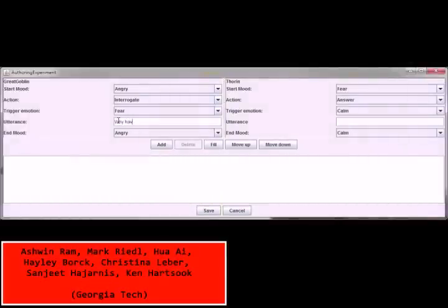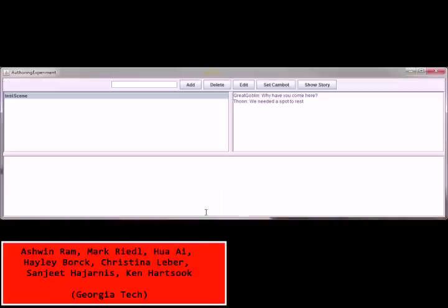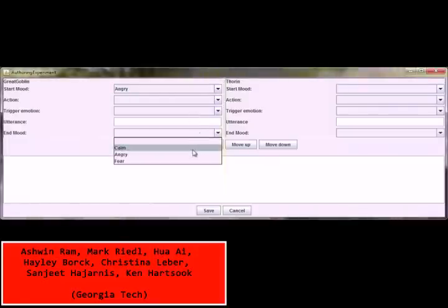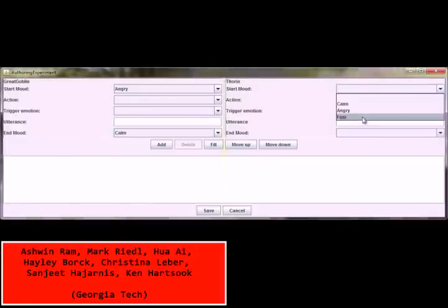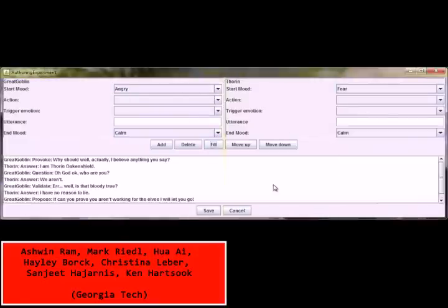The ShowMe project from Georgia Tech provides a tool kit that uses case-based reasoning techniques to help users create their own movies by filling in lines for user-authored story plots. A virtual movie director is then used to render the animated scenes into a movie.